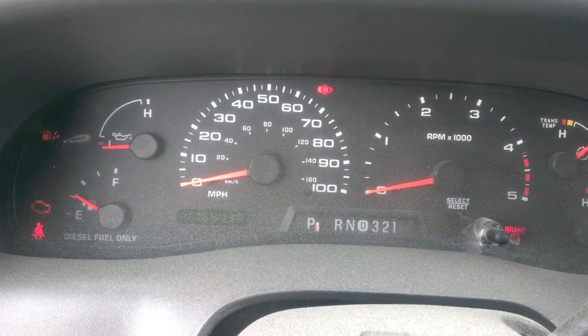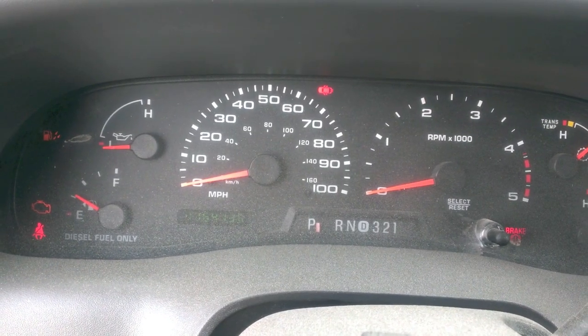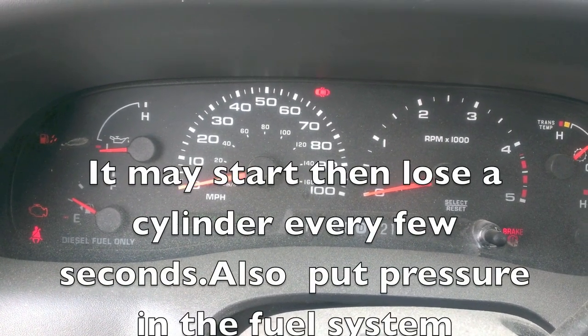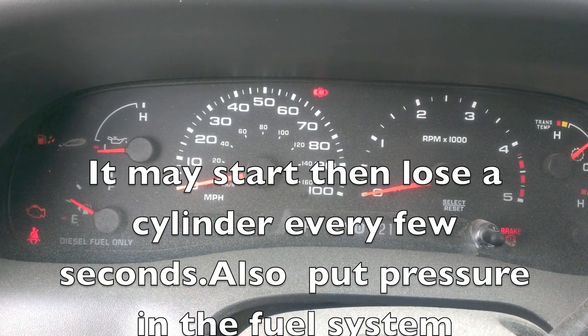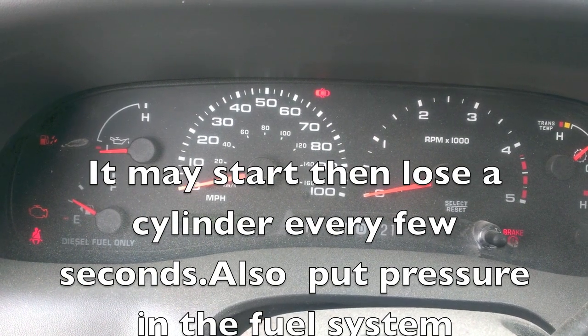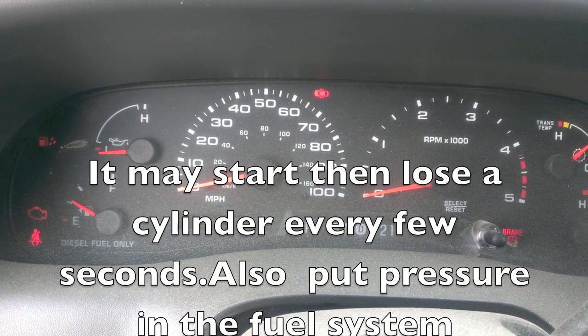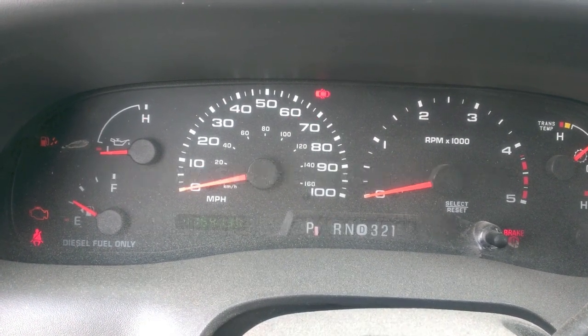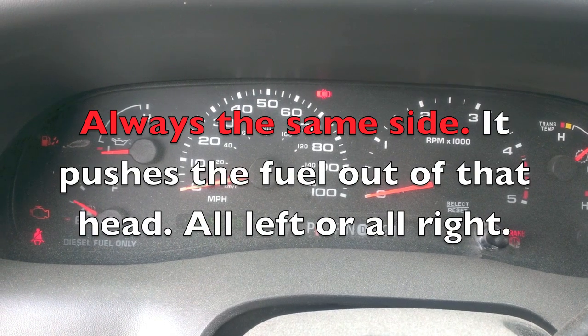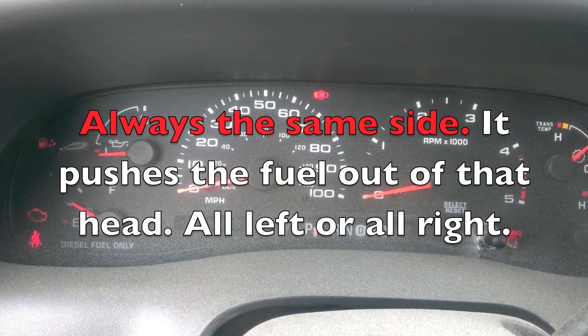Today I have a 2003 F-350 that will start sometimes and if it starts it will run really rough and then stall and does not want to start until like the next day or so.